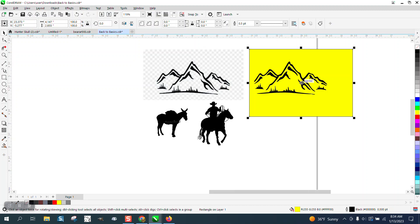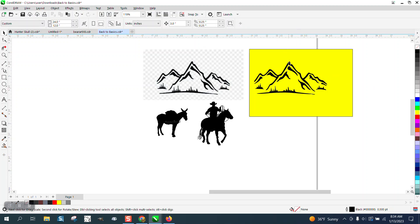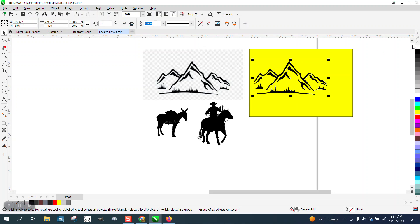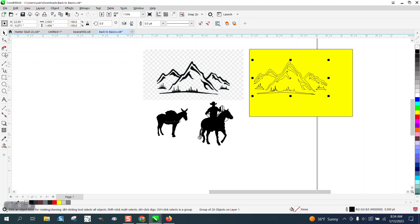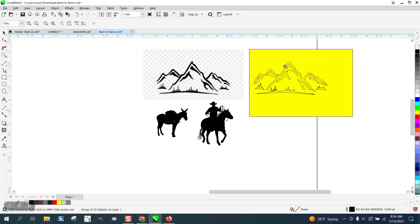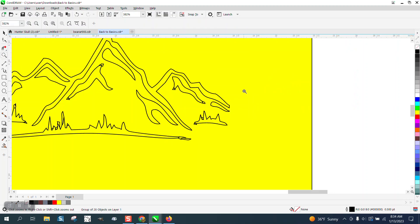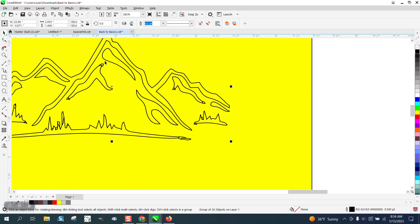Now I took out some of the mountain range to make it not as big, but it's really easy to do. Left click, right click, get your outline, and let's say we don't want this part of the mountain range. First of all, I'm going to turn it into a hairline.